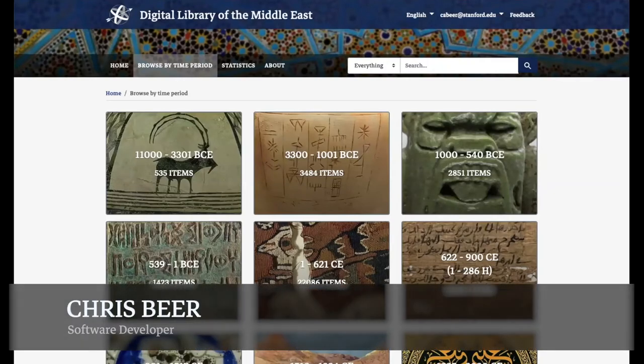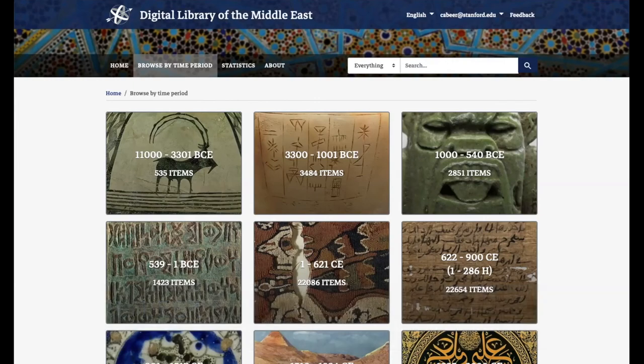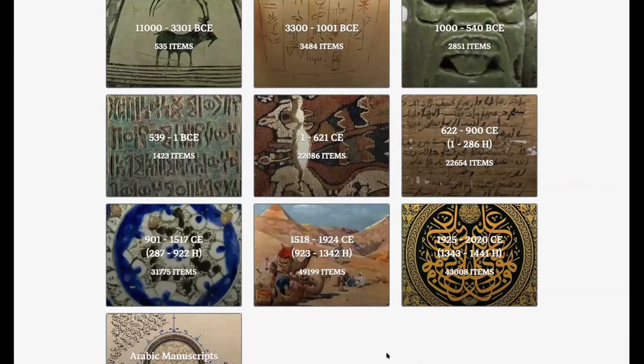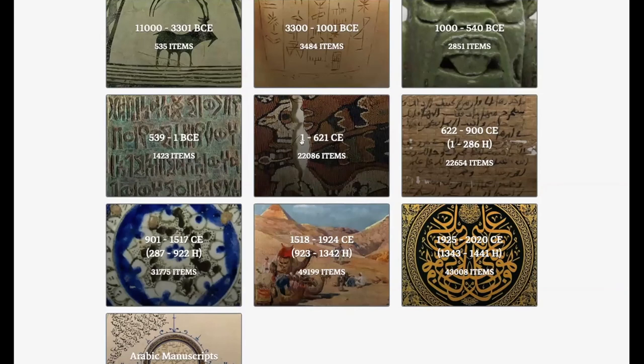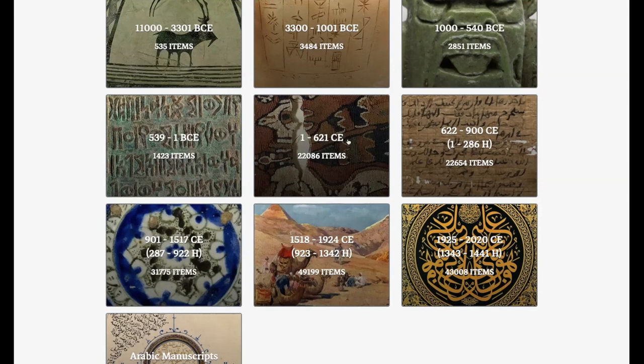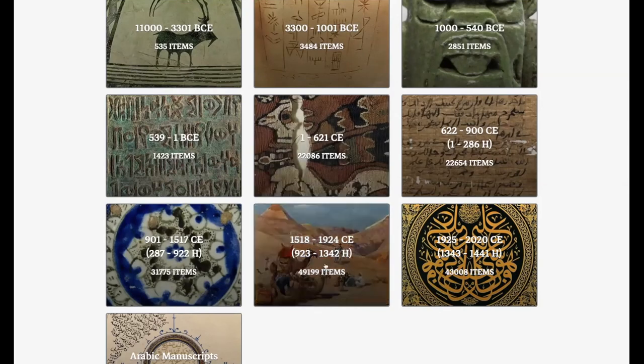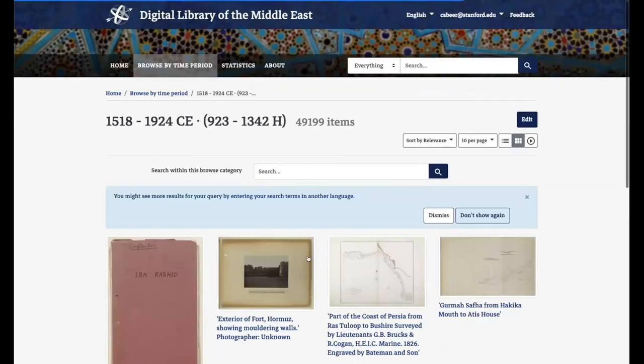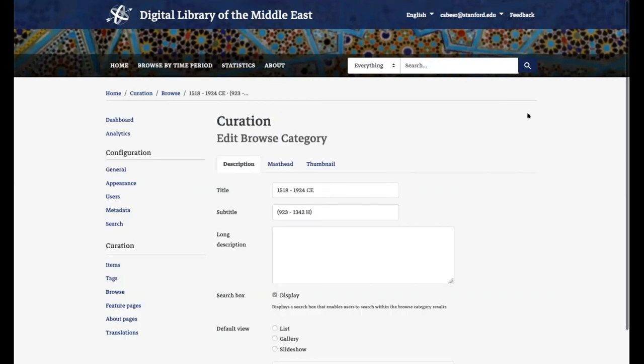I want to share two small changes we've made during this work cycle. The first is the addition of subtitles to browse categories. Before, you could provide a title for a browse category, like "1 to 621 CE," but in this application we also want to include the Hijri dates because we think both are useful to people browsing this website. We've added essentially a caption to the browse category to include the Hijri dates as well. These dates propagate throughout the application and can be translated appropriately.